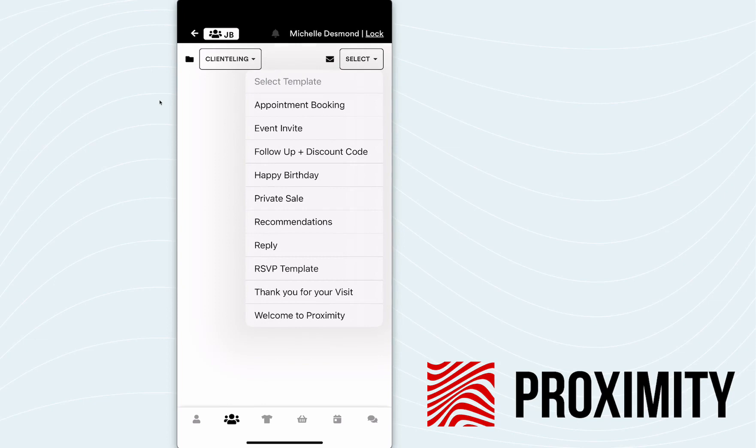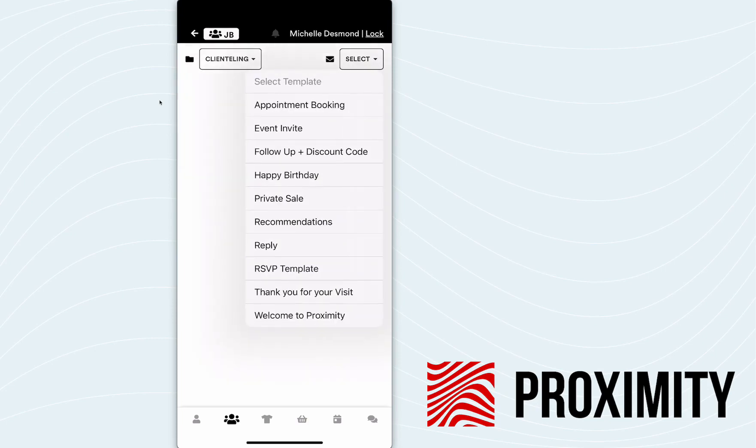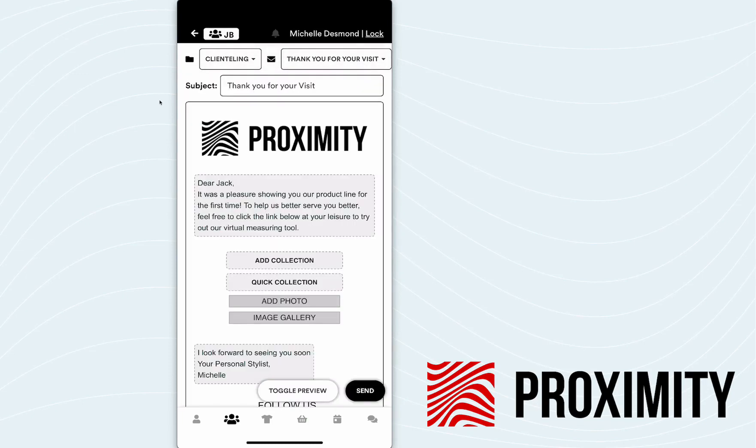You can see that I had two options. I had client telling and I also had marketing. So I can choose from marketing folders, especially if the brand's doing AB testing. We want to try some different flavors of email templates to see what's hitting and what's not. For today, I'm just going to hit client telling. And I'm going to look at my templates over here on the right hand side. And the one I want to focus on today is going to be thank you for your visit.